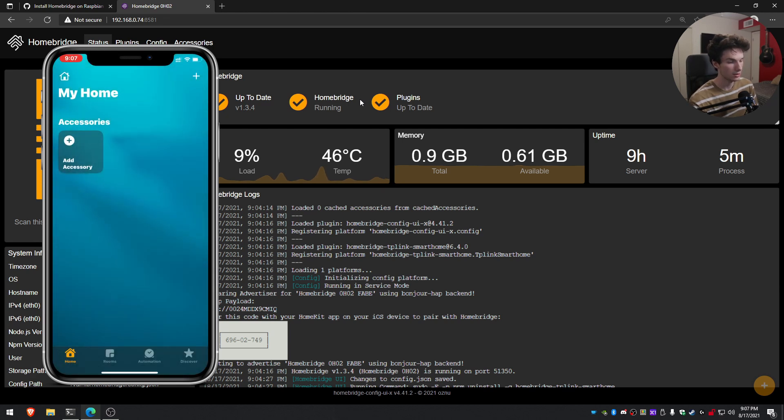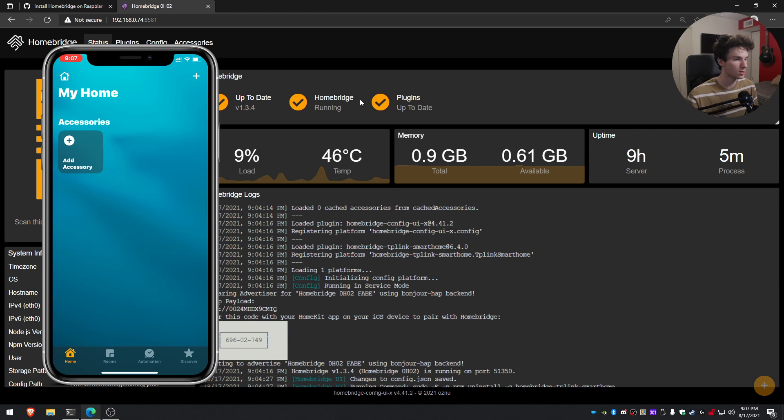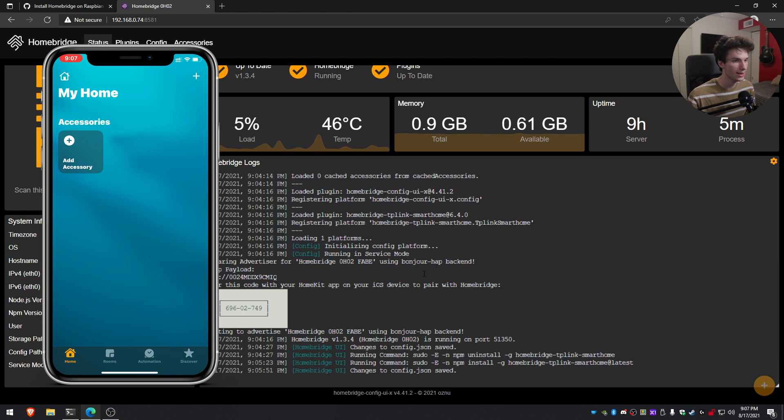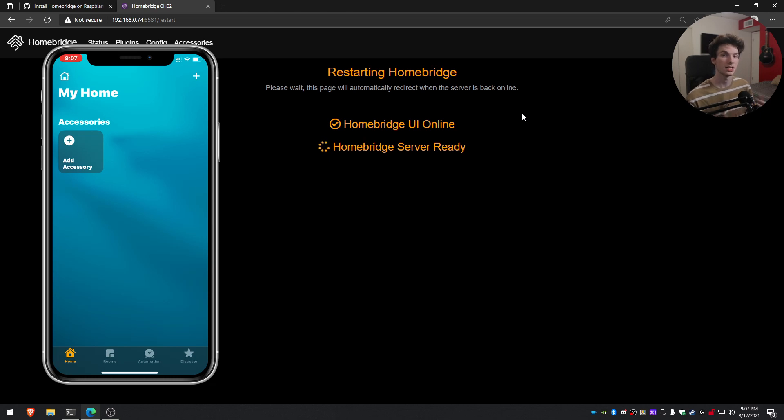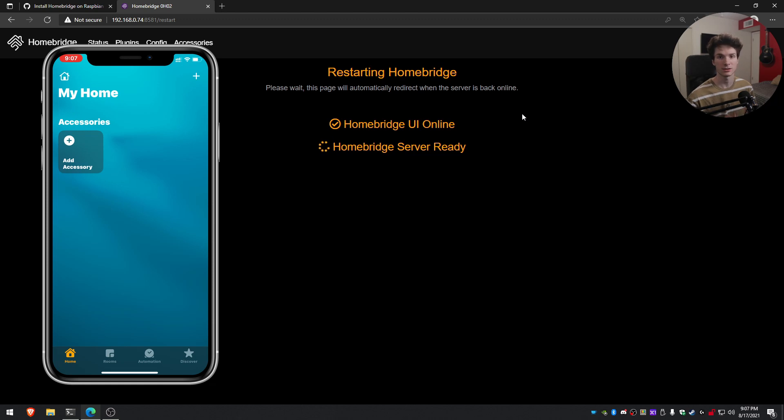And now that we've done that, it is connected, but we have to go ahead and get our devices detected. So now that we've done that, if we go ahead and click on this restart button up in the top, it'll go ahead and restart the service as well as the UI and it'll take us back to the page. This is just going to make it so that plugin we installed activates and detects all the devices on the network.